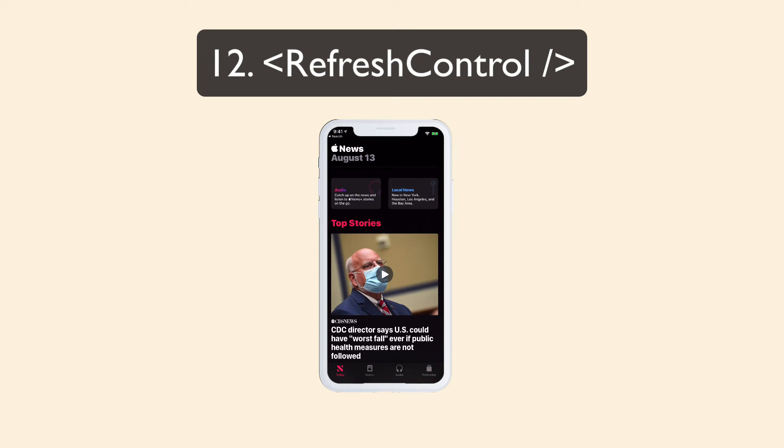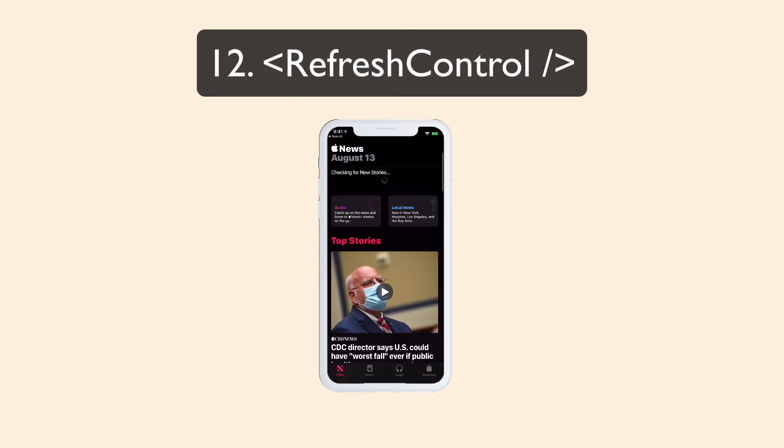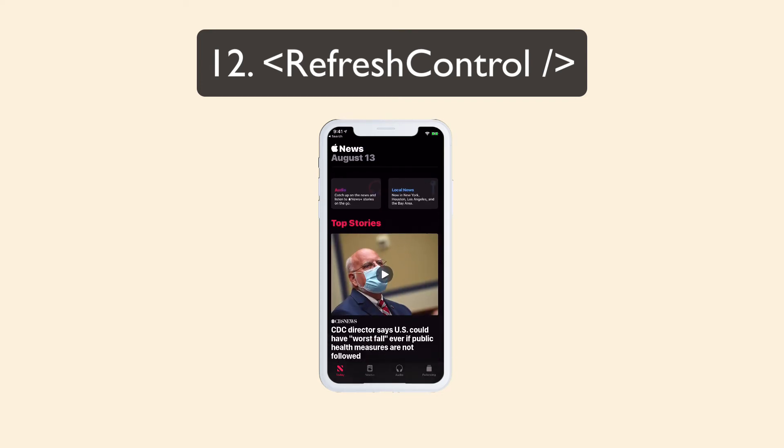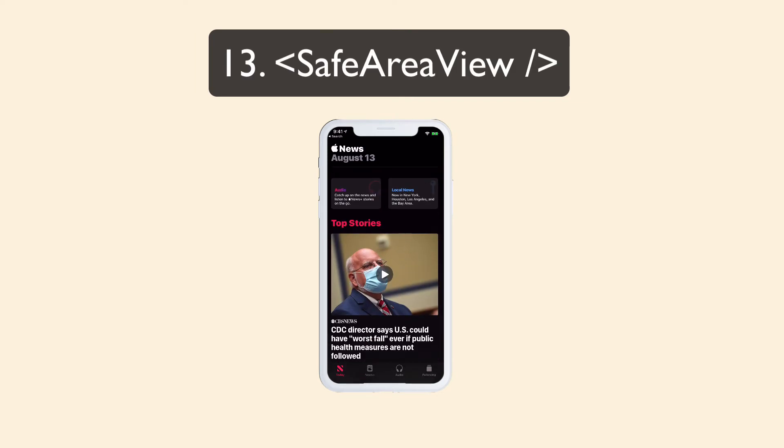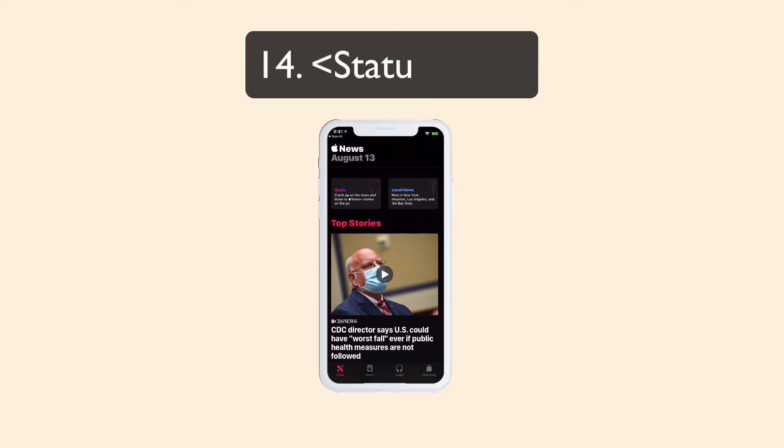Refresh control. Use inside a scroll view or list so you can have pull to refresh. Safe area view adds extra padding around your views for things on iOS like the camera notch or rounded corners. For this, just wrap your top level view in it.